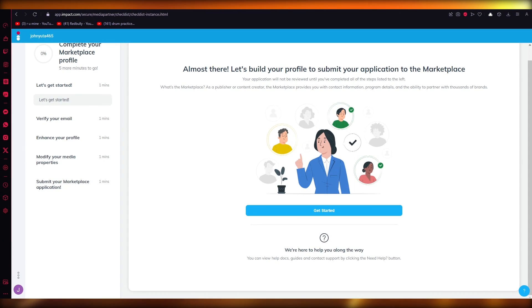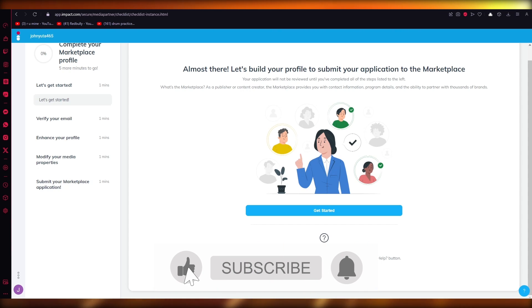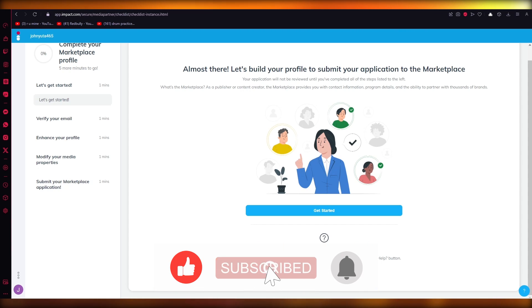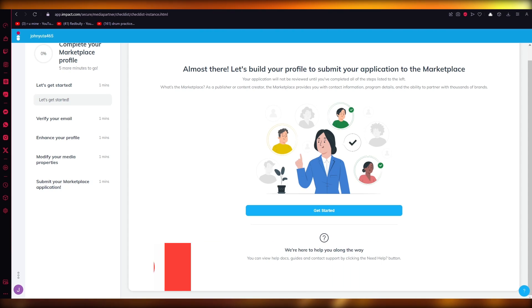I would 100% recommend this platform to anyone who is into affiliation and publishing. It's really simple and really useful. That's about it for this video — thank you for watching and I'll see you all next time. Goodbye.